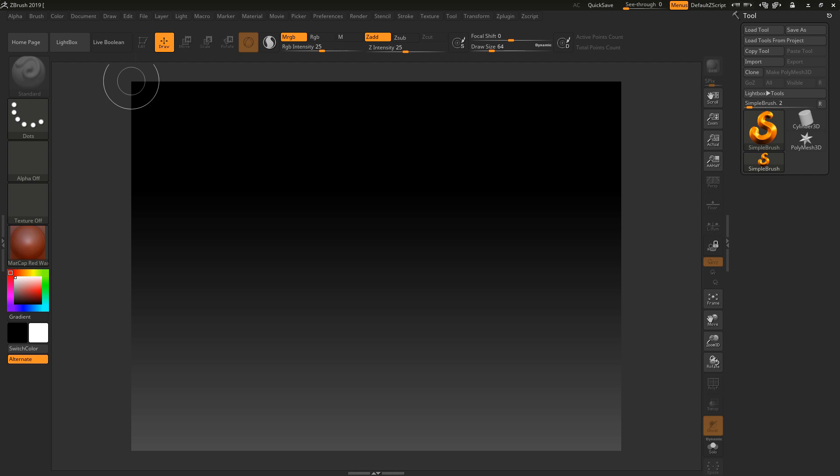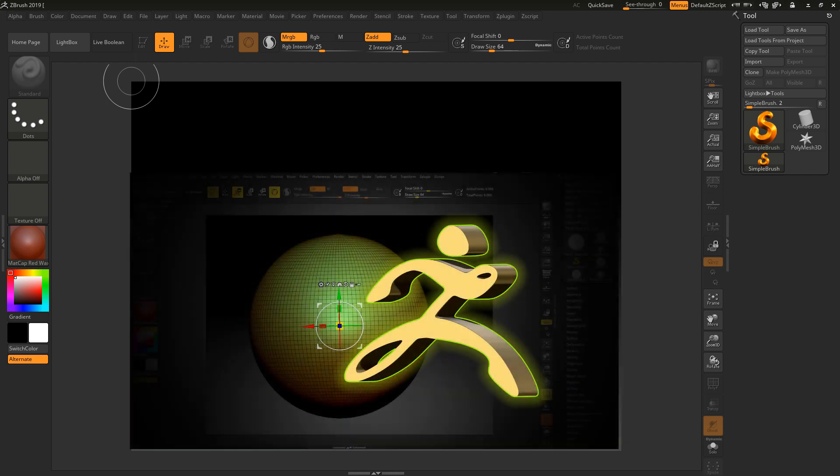Welcome to this Pixologic ZBrush the Basics course. I want to quickly go over what this course is going to cover and what it's not going to cover, and the main reasons I decided to do this course for free. Let's discuss what we're going to be doing in the course.